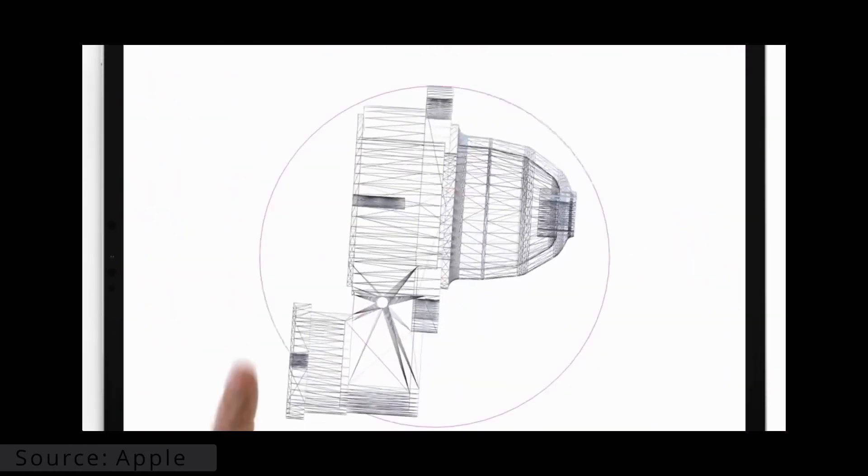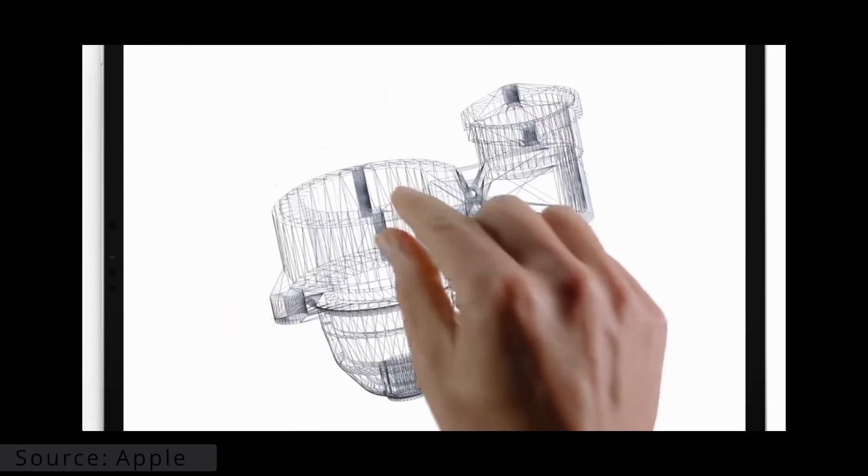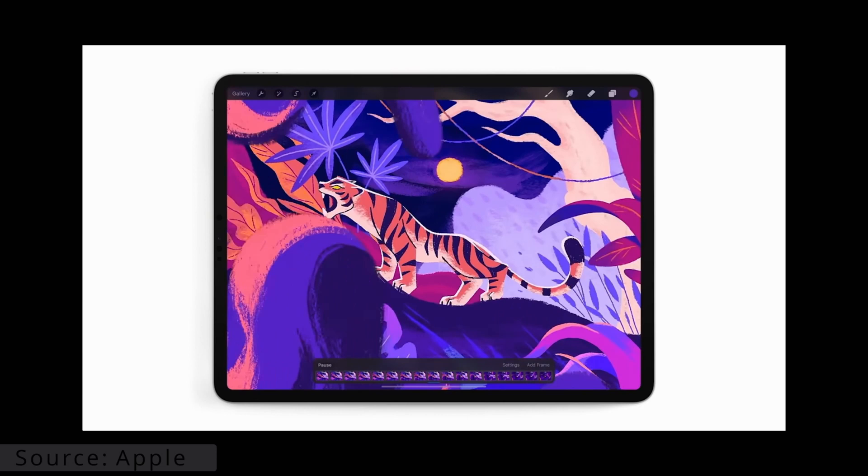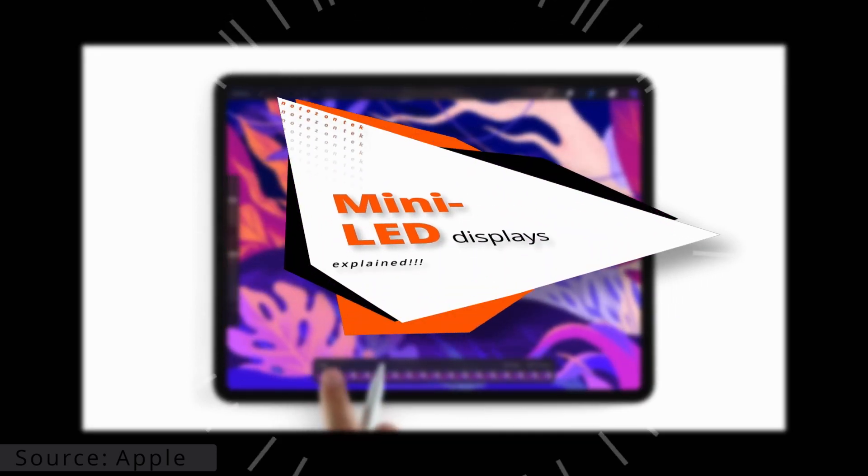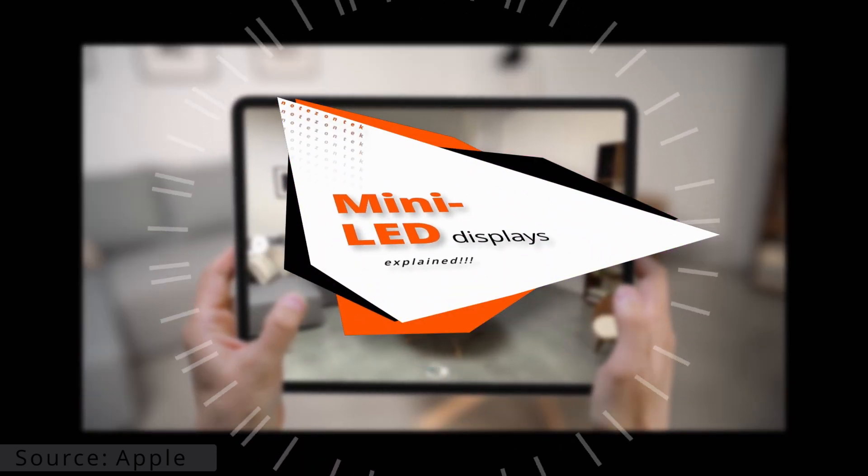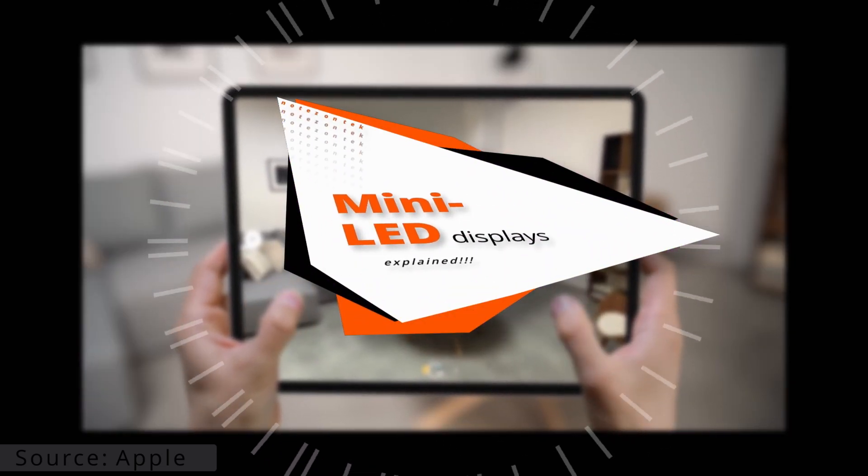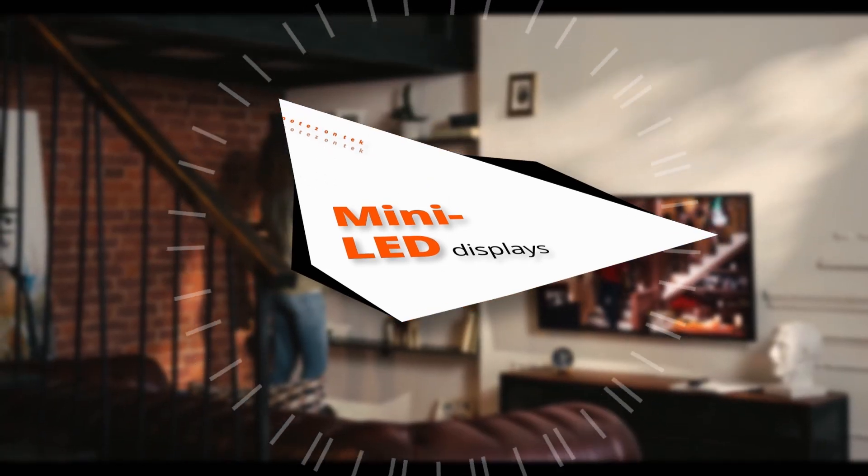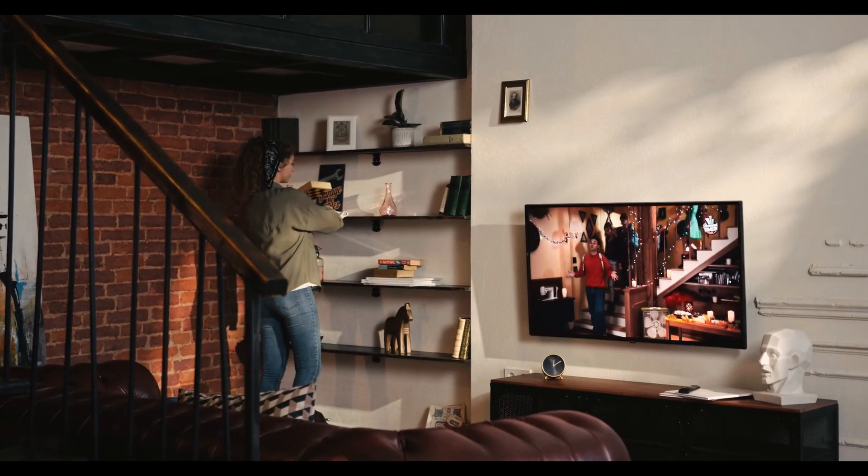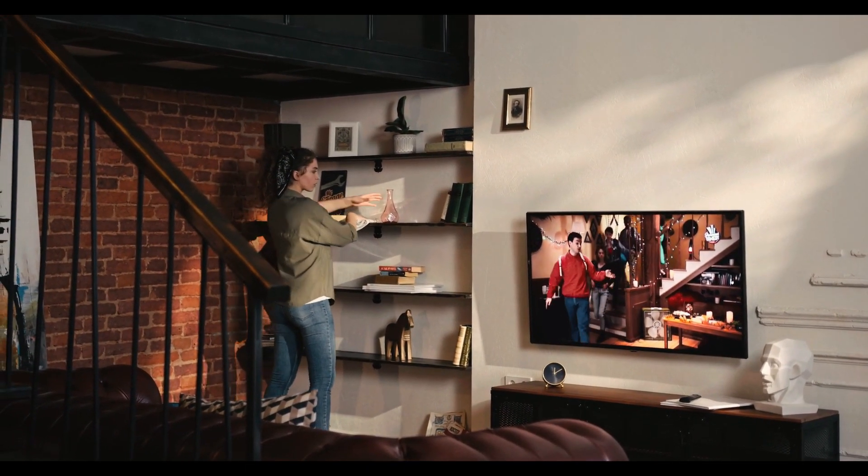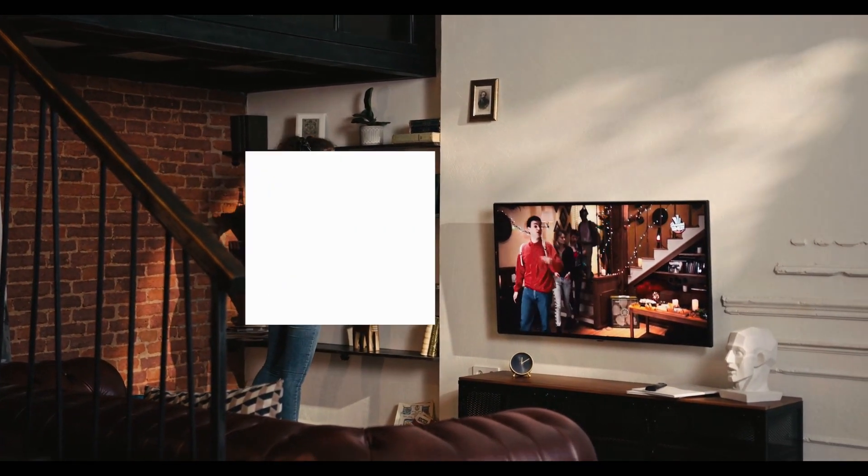You've probably heard of the hype surrounding the possibility of the next generation of iPad Pros shipping with mini-LED displays, and wondered, what's the big deal? To answer this question, we will first have to look at the display technology as a whole.